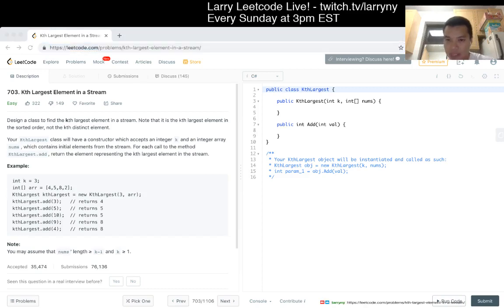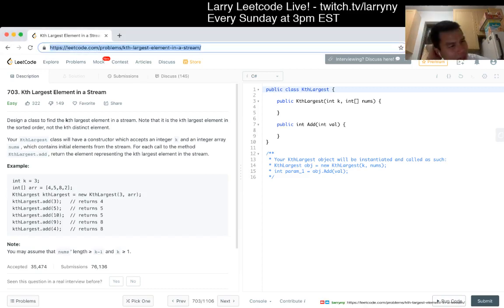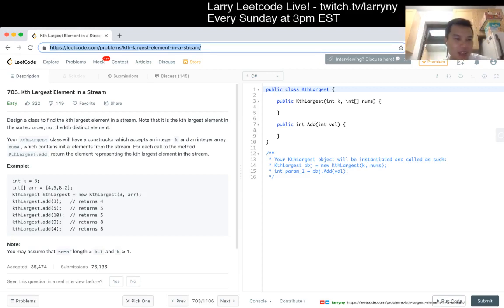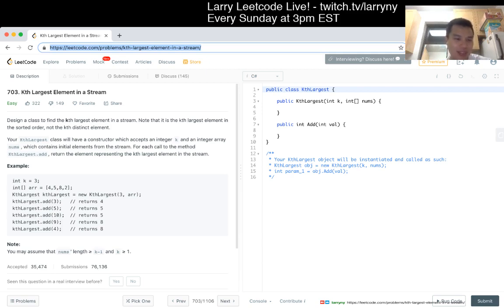Let's paste it in the chat. Okay, cool. 703, Kth largest element in a stream. Design a class to find the Kth largest element in a stream. Note that it is the Kth largest element in the sorted order, not the Kth distinct element.